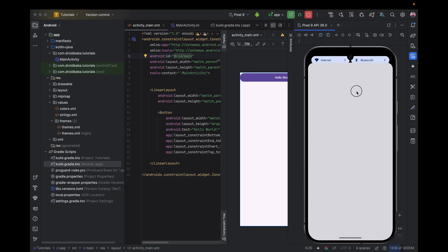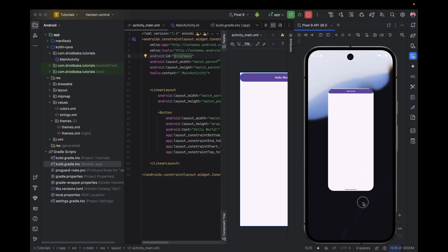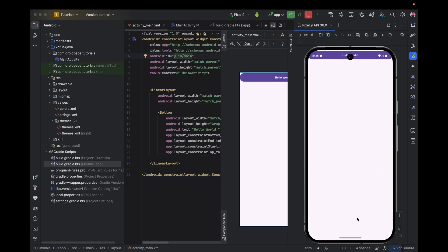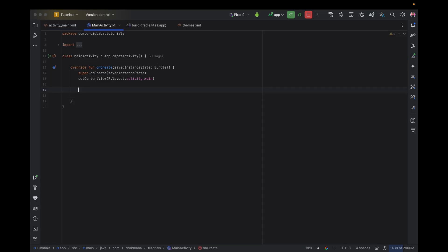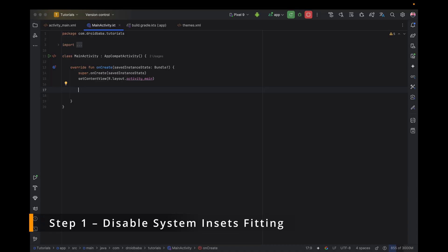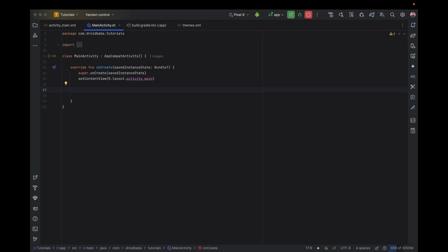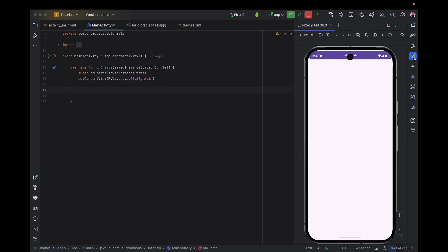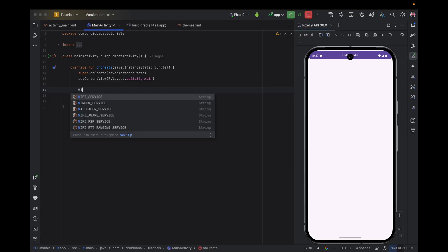In this video, I will show you the easiest and cleanest way to implement edge-to-edge support in both new and already existing applications. So our first step is to disable the system insets fitting. We need to tell the system that we will handle the window insets ourselves, and we can do this by writing this line of code.